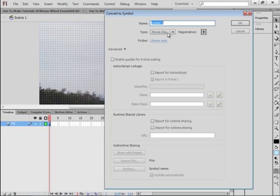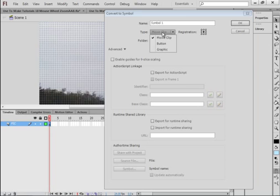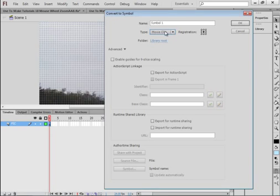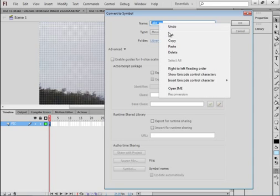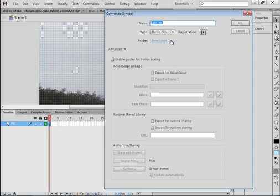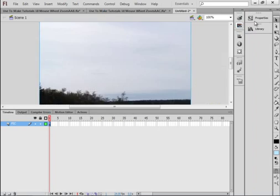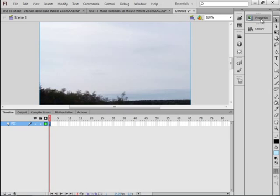Make sure Movie Clip is selected in this drop-down menu. Make sure the center square here is selected, and call this Lake, in my case Lake, L-A-K-E underscore M-C. You call it whatever you want. If you call it whatever you want, then you have to translate that each time. Copy this name we gave it. Open the Properties panel. There's our Movie Clip. It's called Lake Movie Clip, and we're going to type in that same, or paste in that same instance name, Lake underscore M-C.